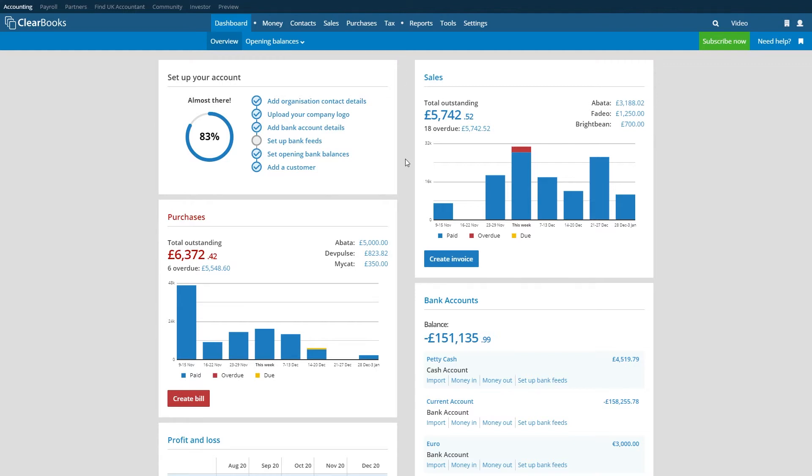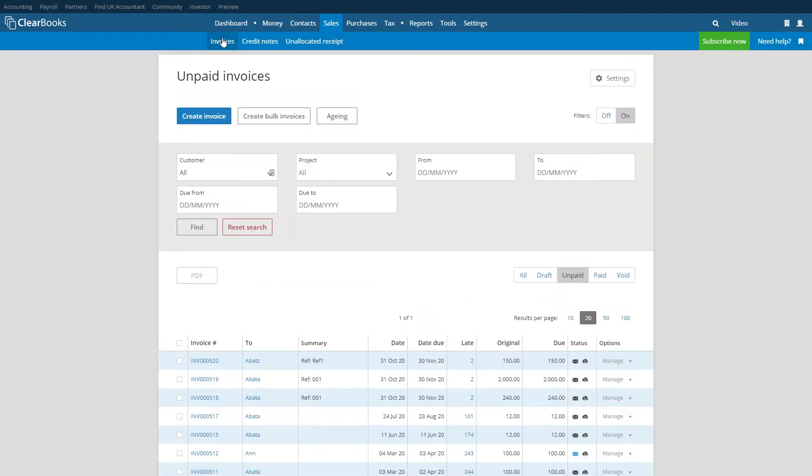Start by navigating to the sales invoices menu with a list of your invoices which can be filtered between all, draft, unpaid, paid and void.